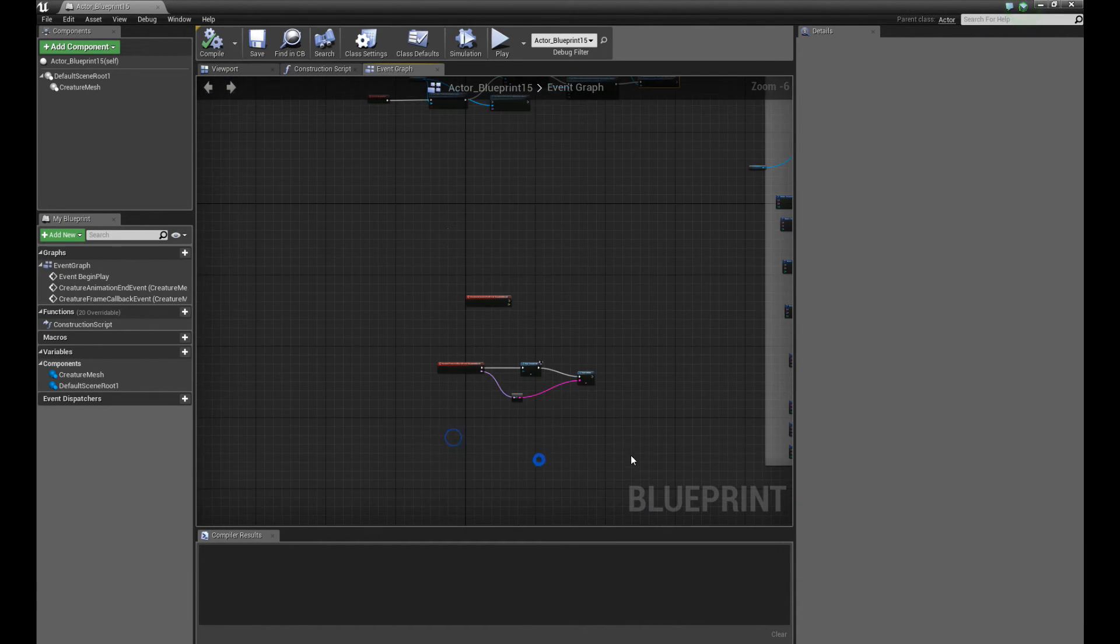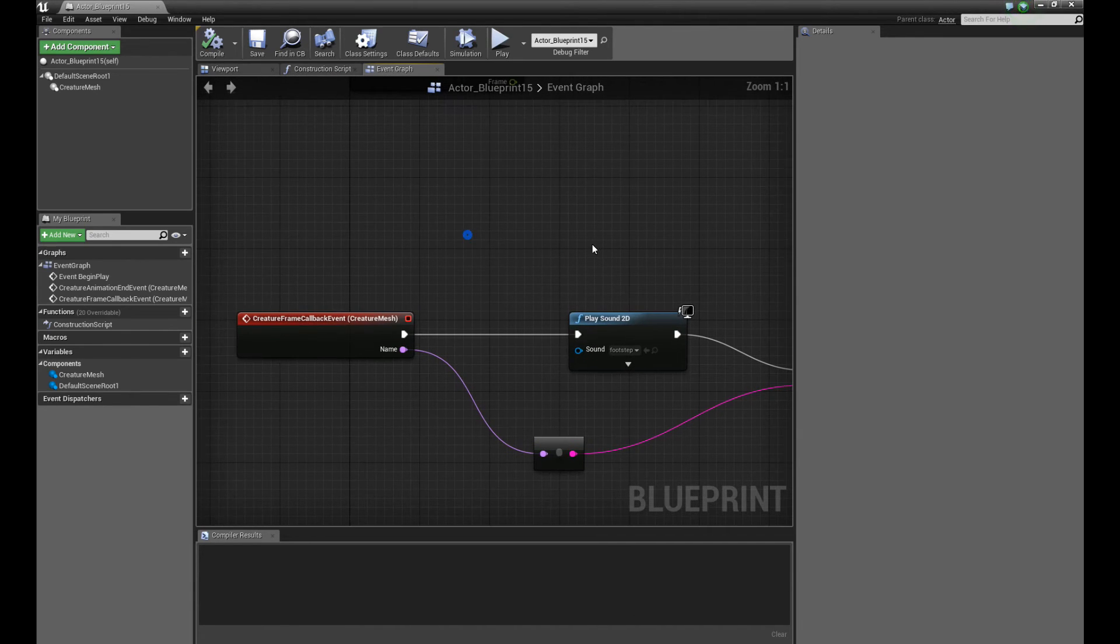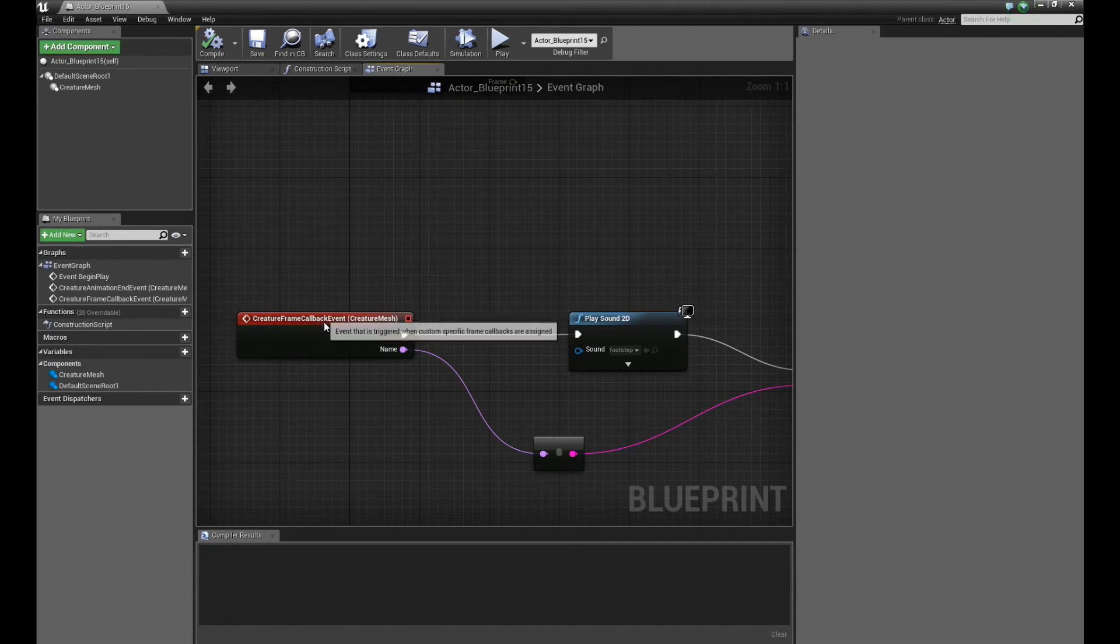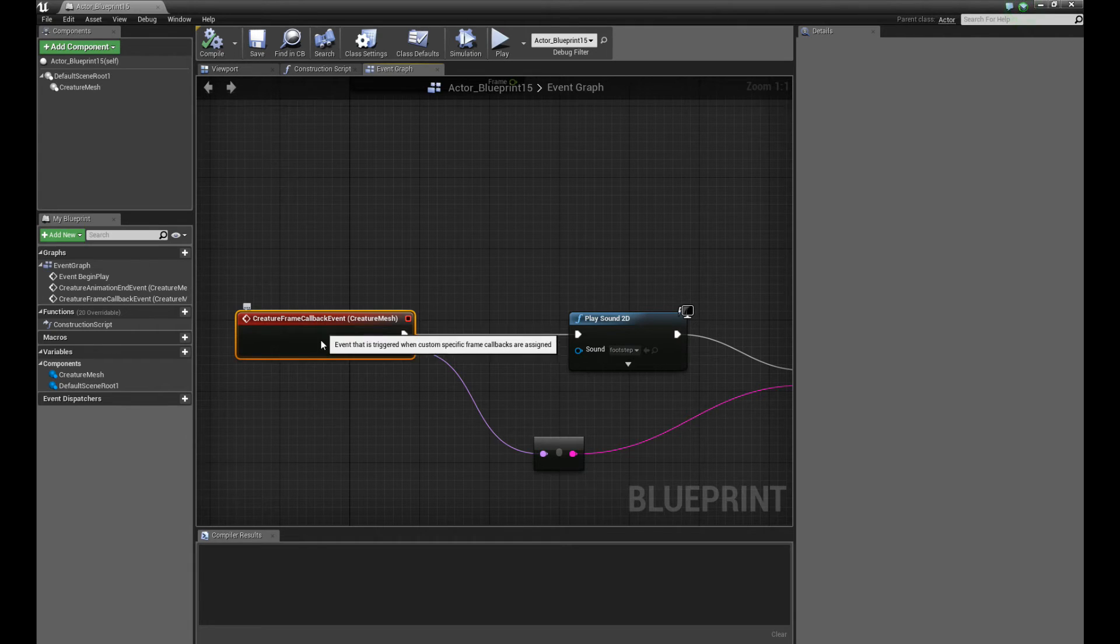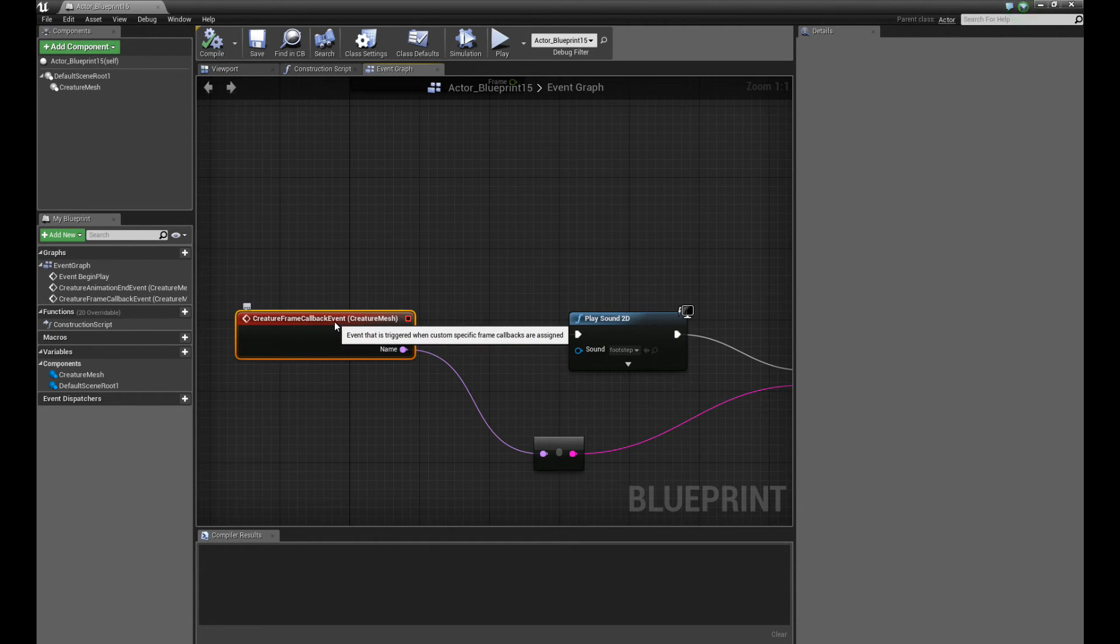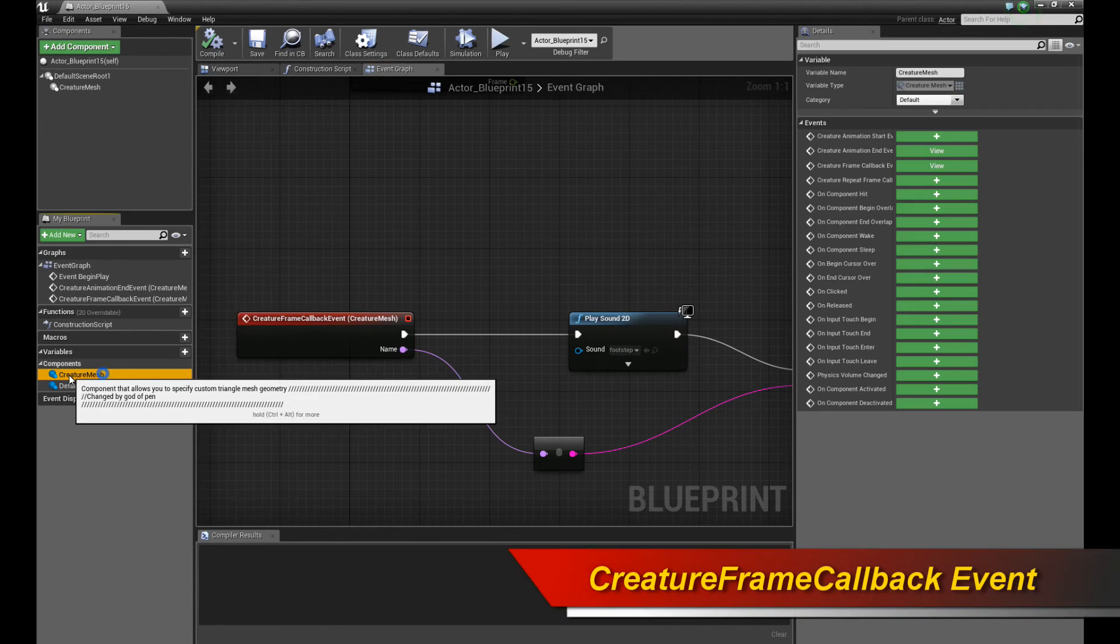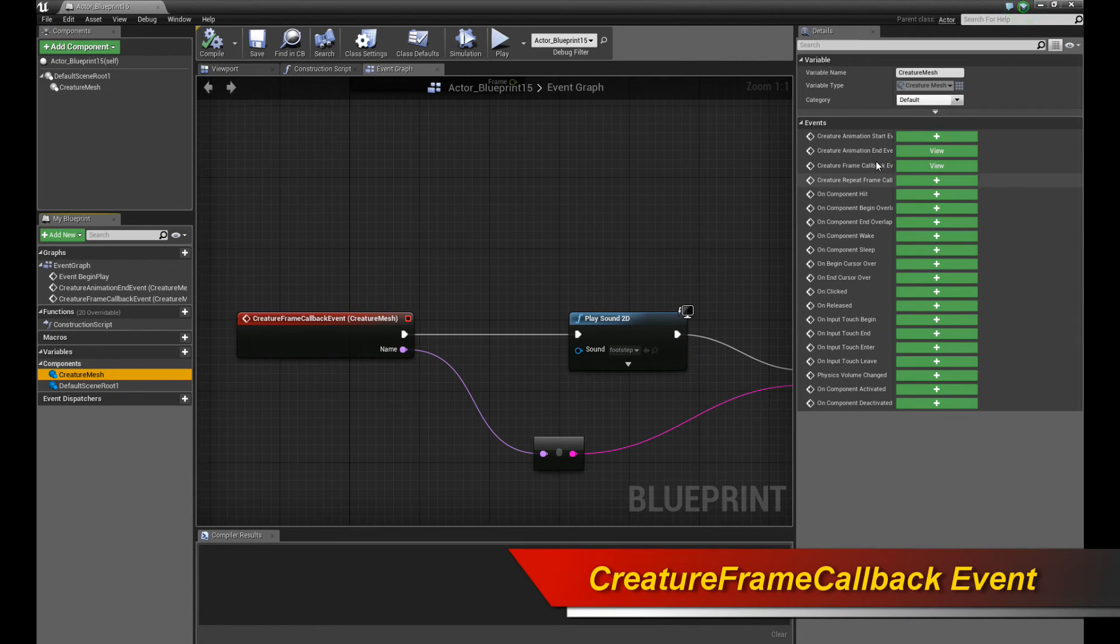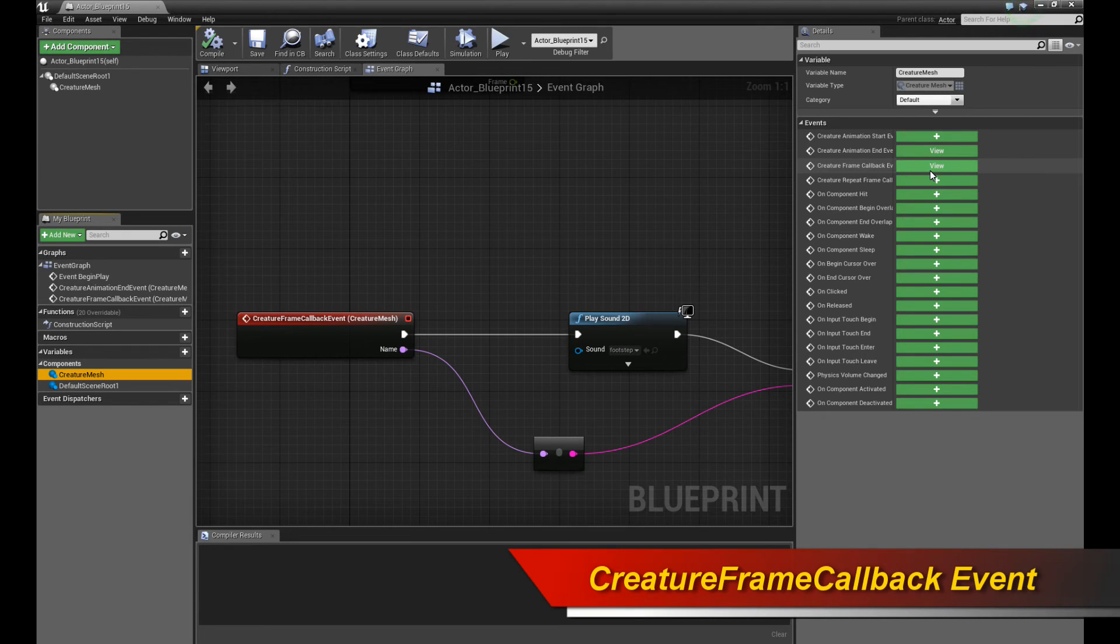And of course, don't forget, just like in the previous Unreal Engine tutorial where I did the frame callback events, you have to add in a creature frame callback event. This is actually available on the creature mesh itself. Look under, click on creature mesh, and under events, there is a creature frame callback event. So add that into your event graph.